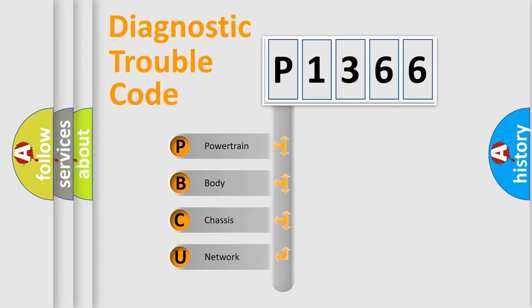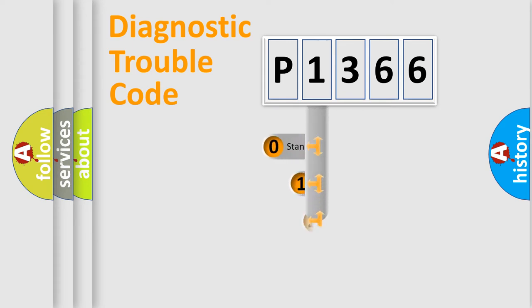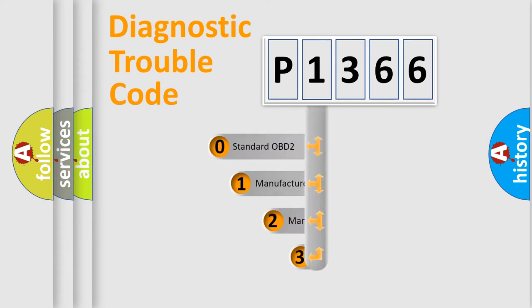We divide the electric system of automobile into four basic units: Powertrain, Body, Chassis, and Network. This distribution is defined in the first character code.